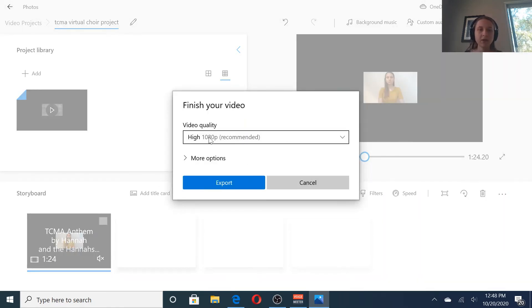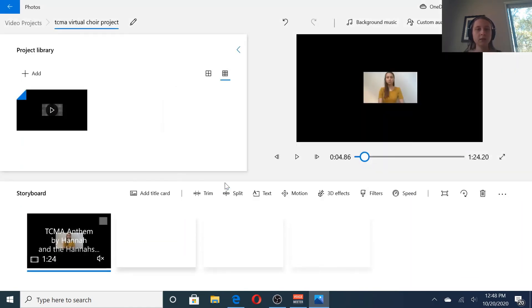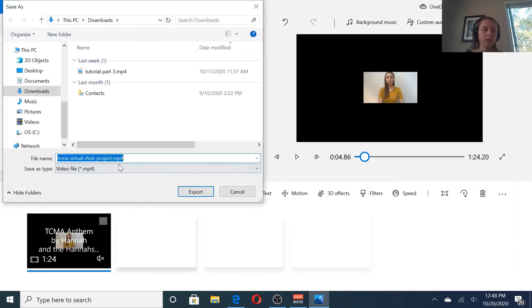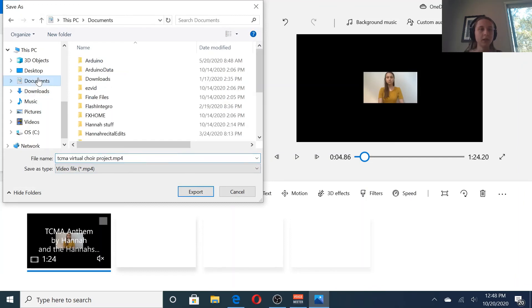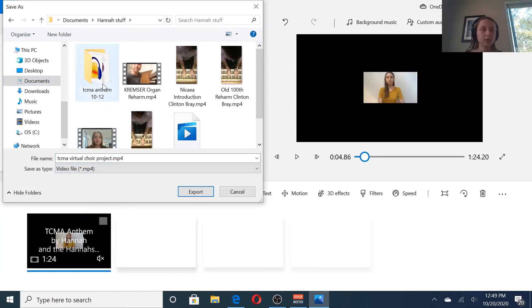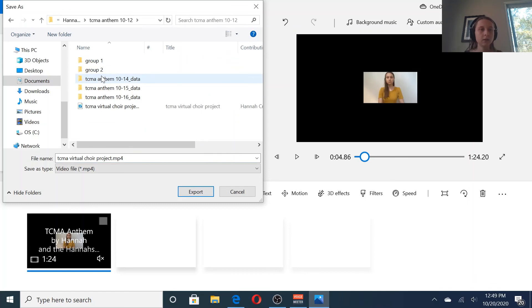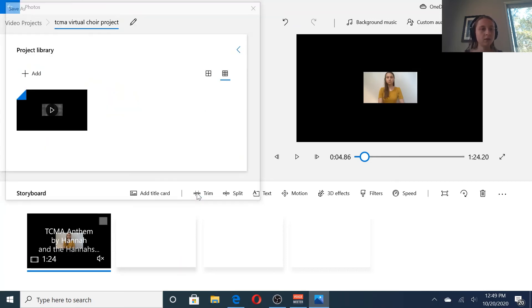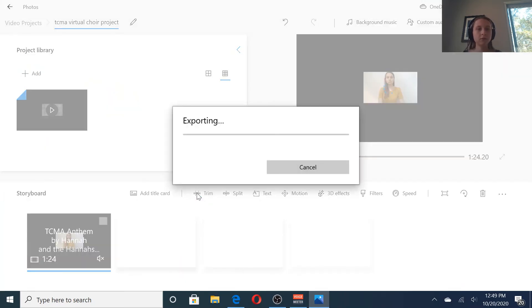Leave it on the high quality. That's best. Export. Make sure it has the right name. Make sure you're saving it in the correct folder. I'm going to call this final so that I know this is the one I want to use. And it's exporting. So this will take just a couple minutes.